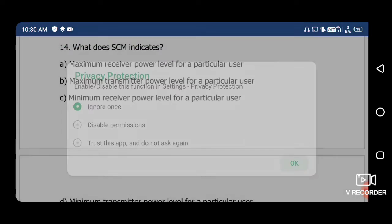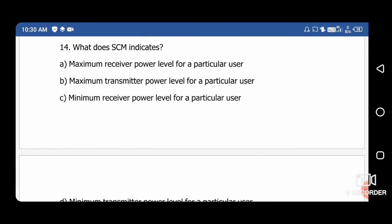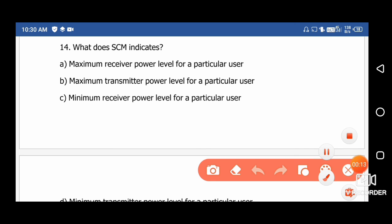Question 14: What does SCM indicate? SCM — Station Class Mark — indicates the maximum transmitter power level for a particular user. So the right answer is option B.